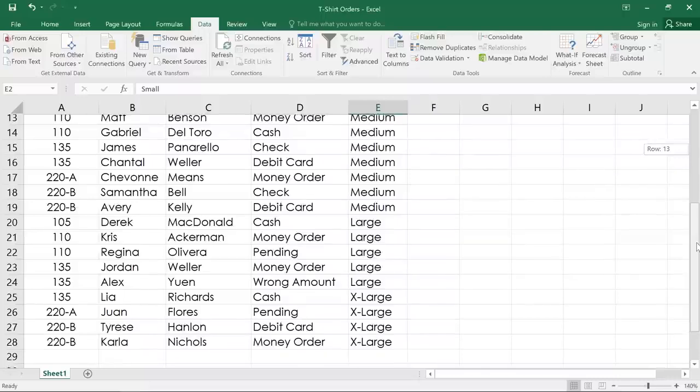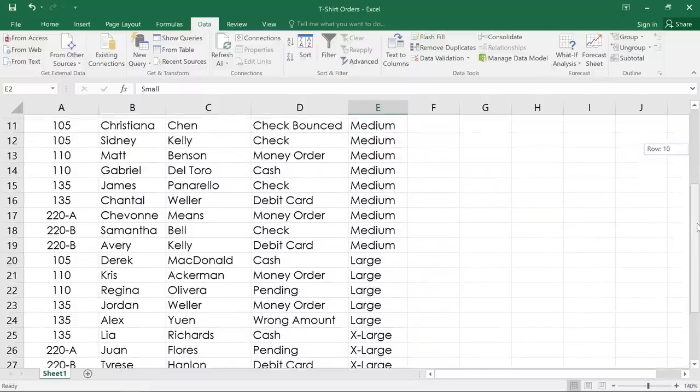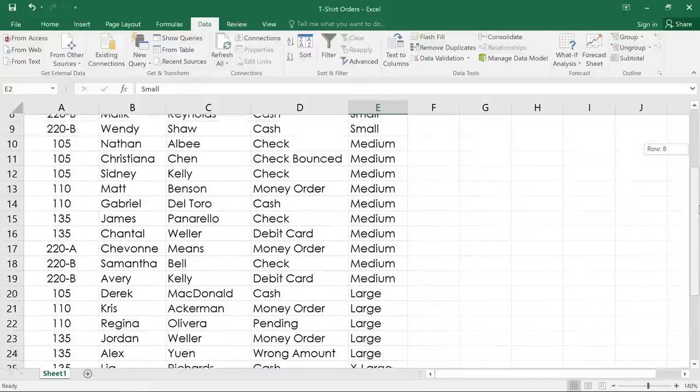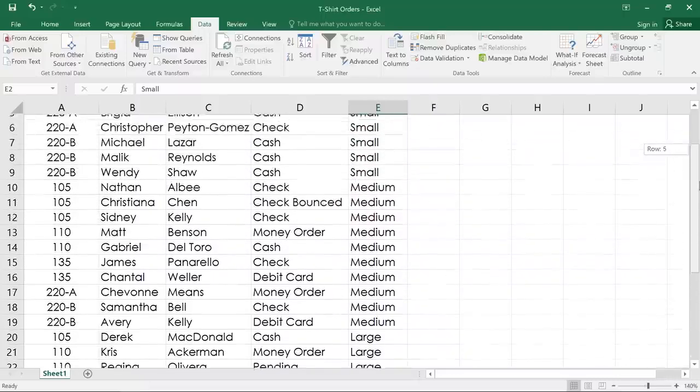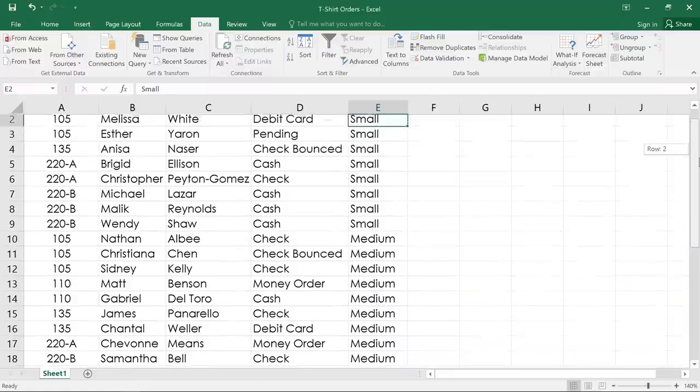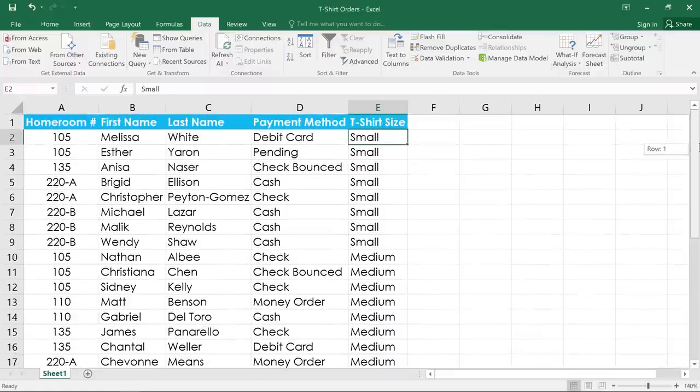Before we can add a subtotal, our data has to be sorted by the column we plan to summarize, so I've already taken care of that here.